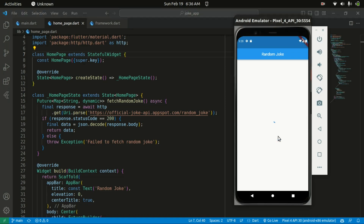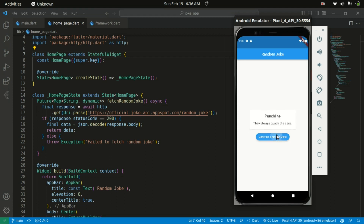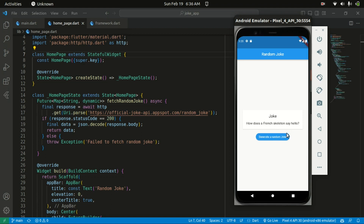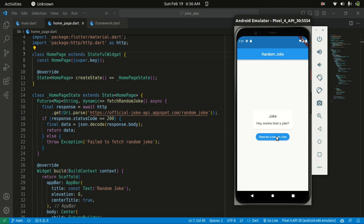Hello everyone, welcome back to the channel. In today's tutorial I'll be teaching you how to fetch data from an API in Flutter. If you find this useful, consider subscribing and liking the video. I'll be using the Joke API, where you get a random joke and also the punchline. That said, let's jump right in.